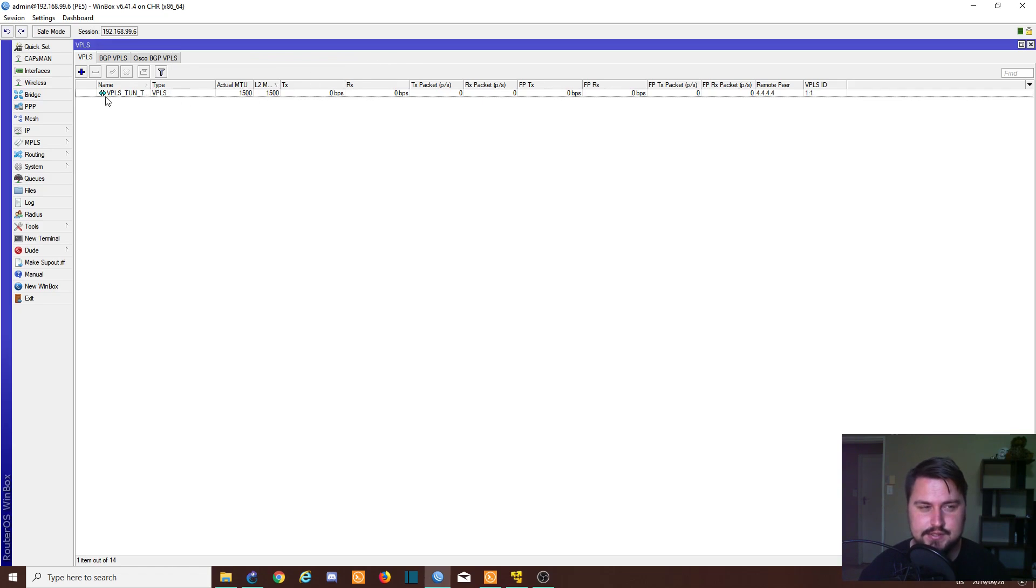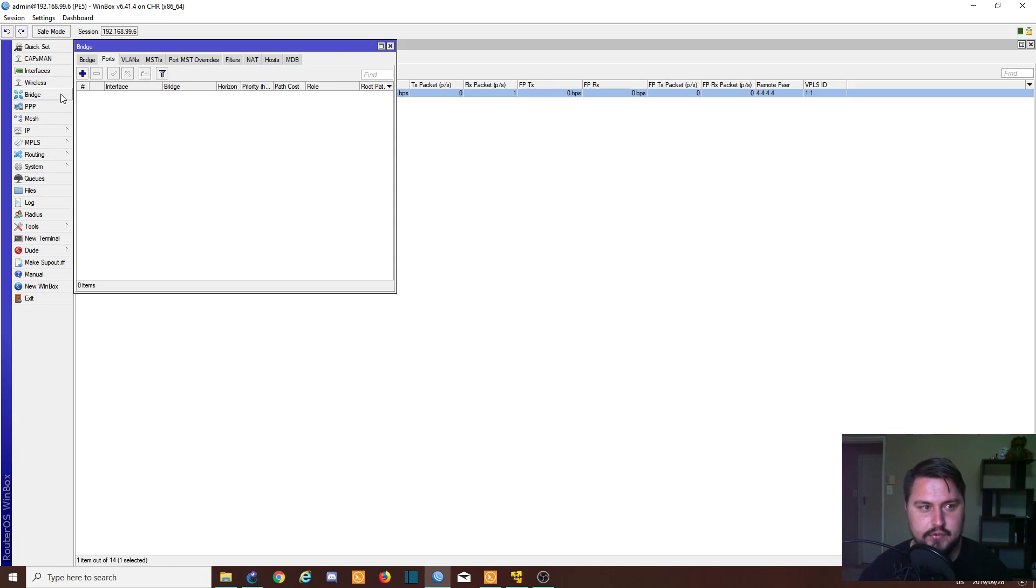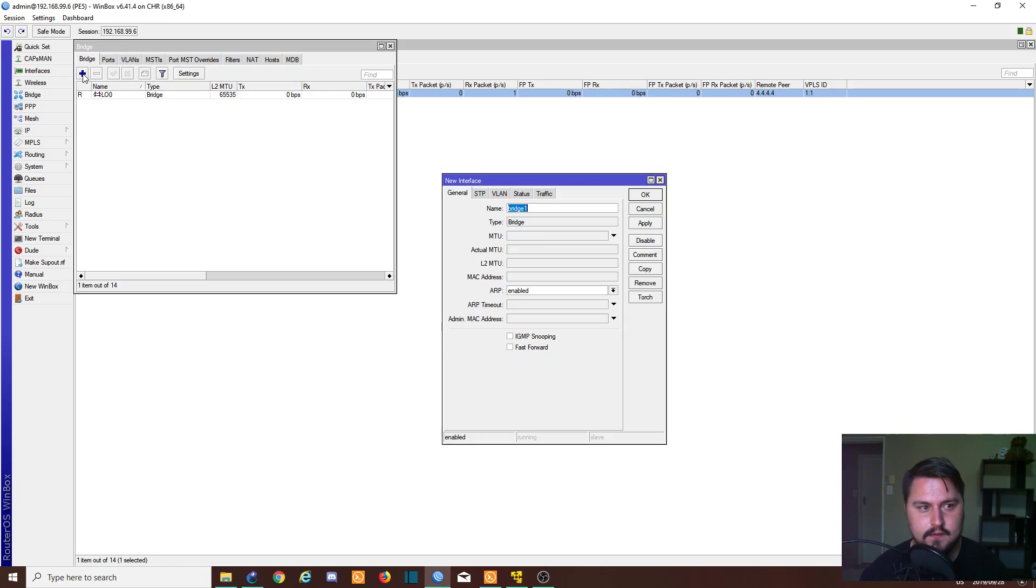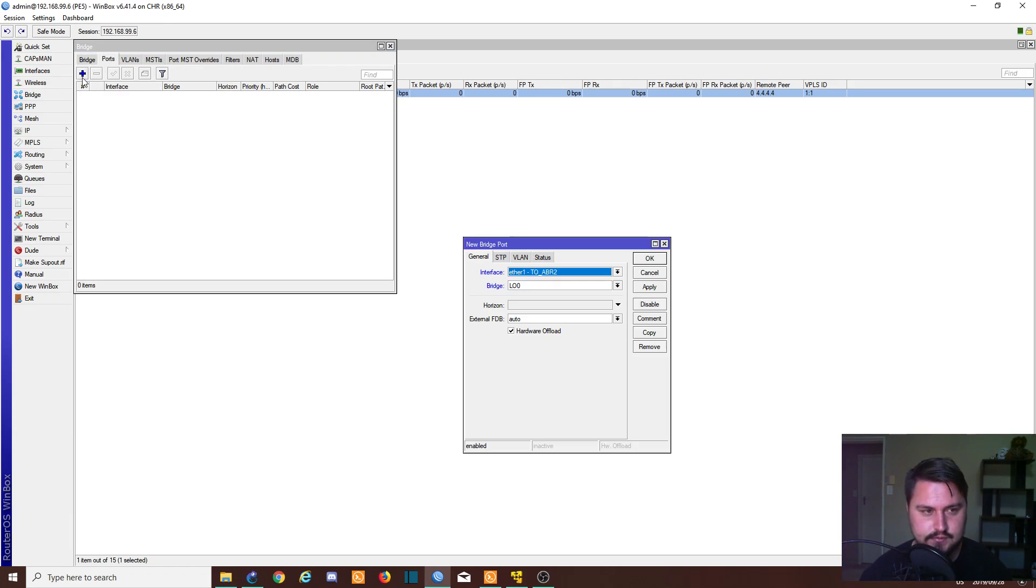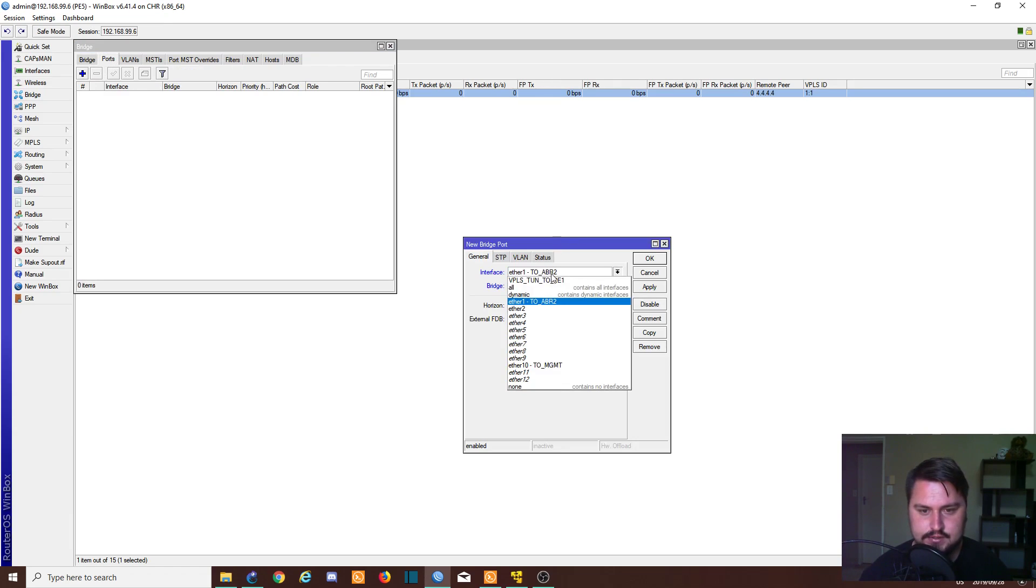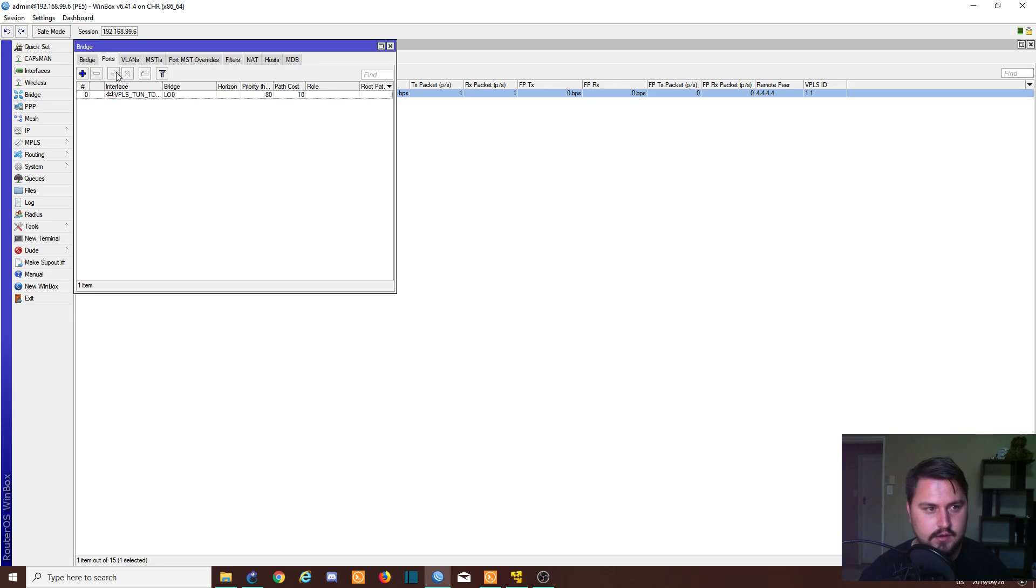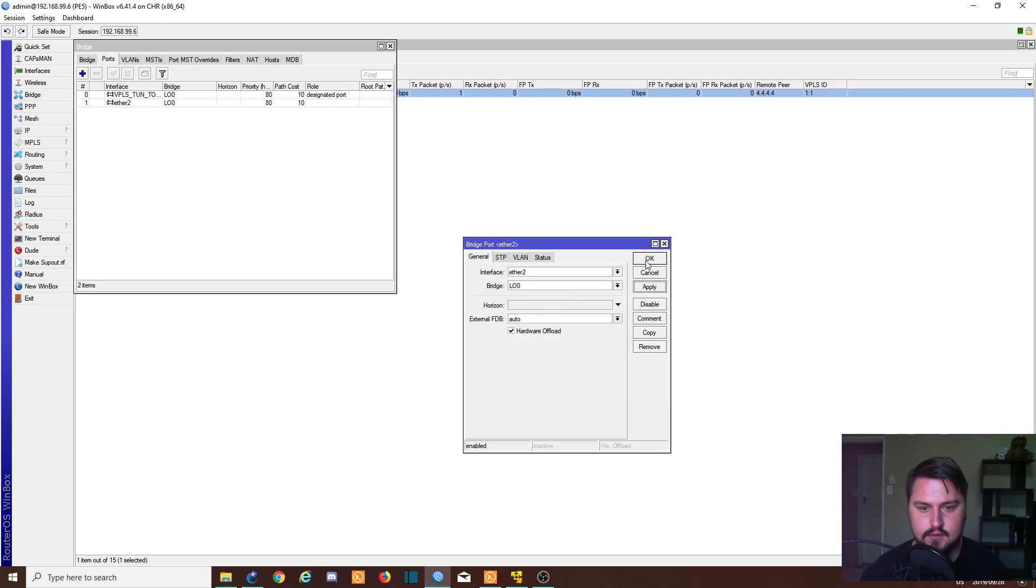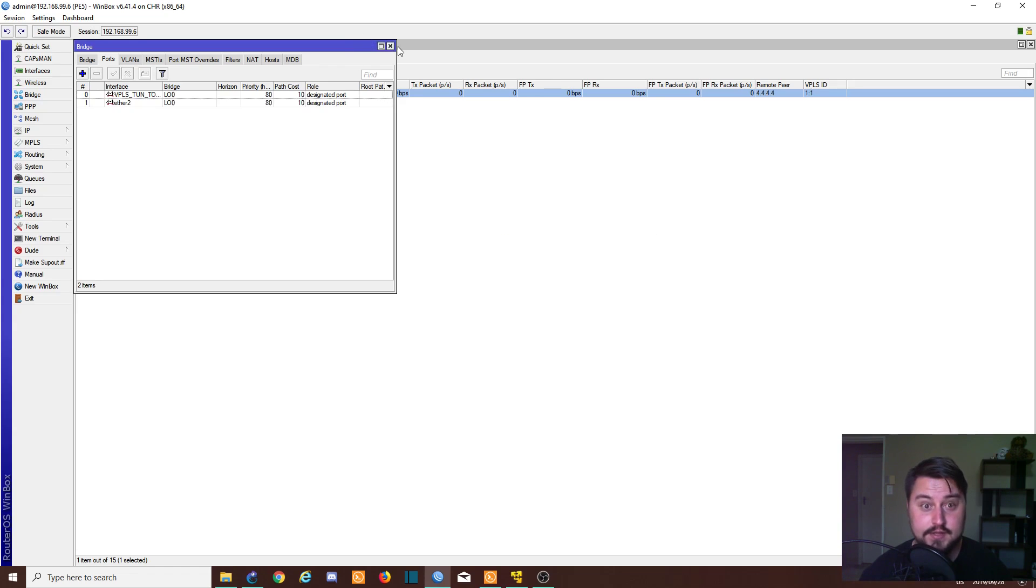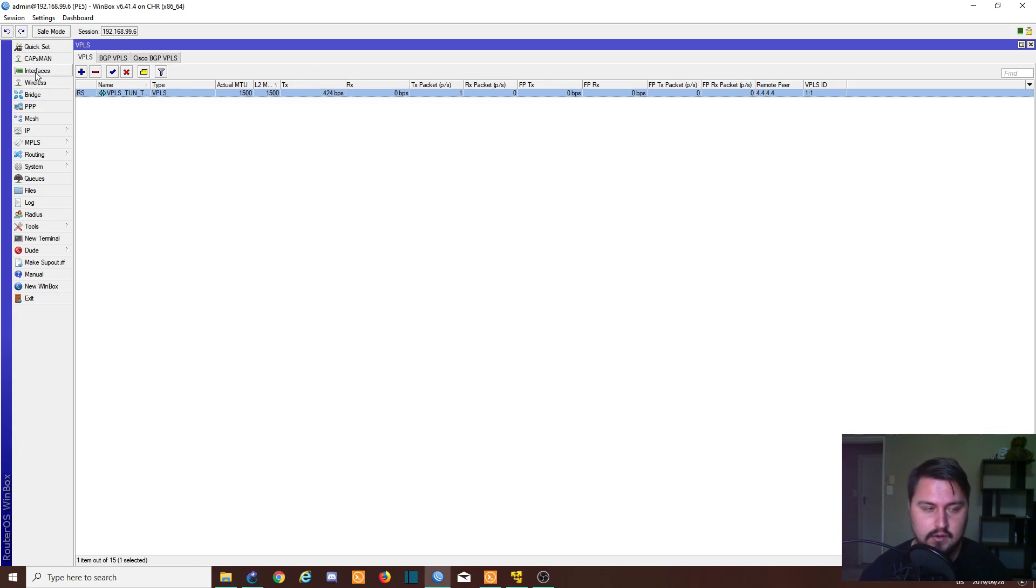And we should actually see this tunnel come online. There we go, it's receiving signals. So let us create our bridge quickly. So our bridge is going to just be VPLS_bridge, and then we can add our ports. And our ports was VPLS tunnel to CE1 and also ether2. And that's it.